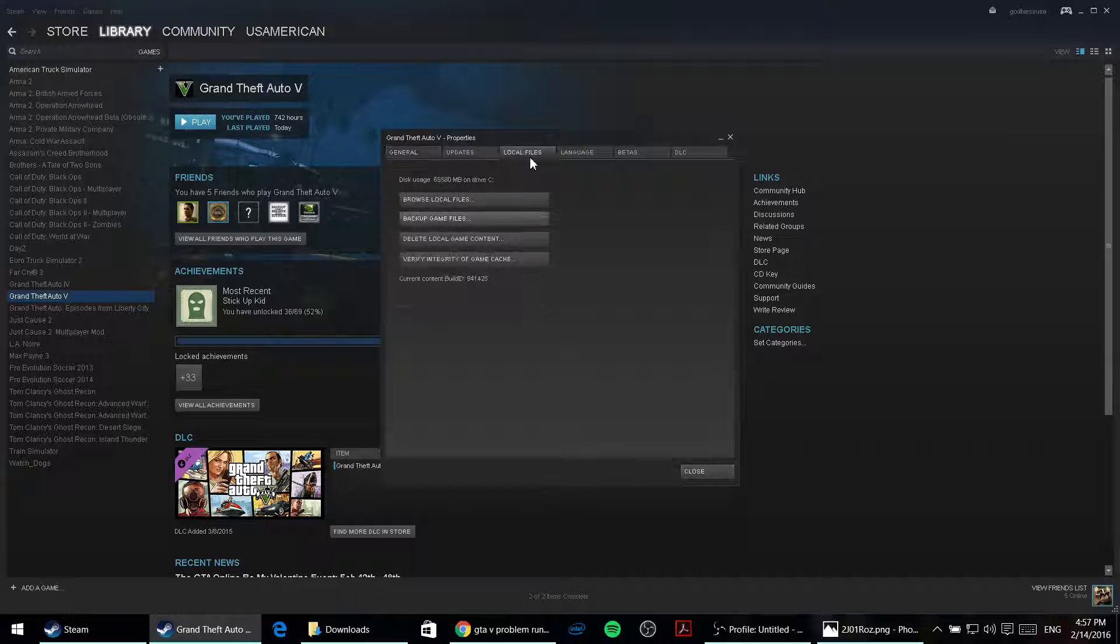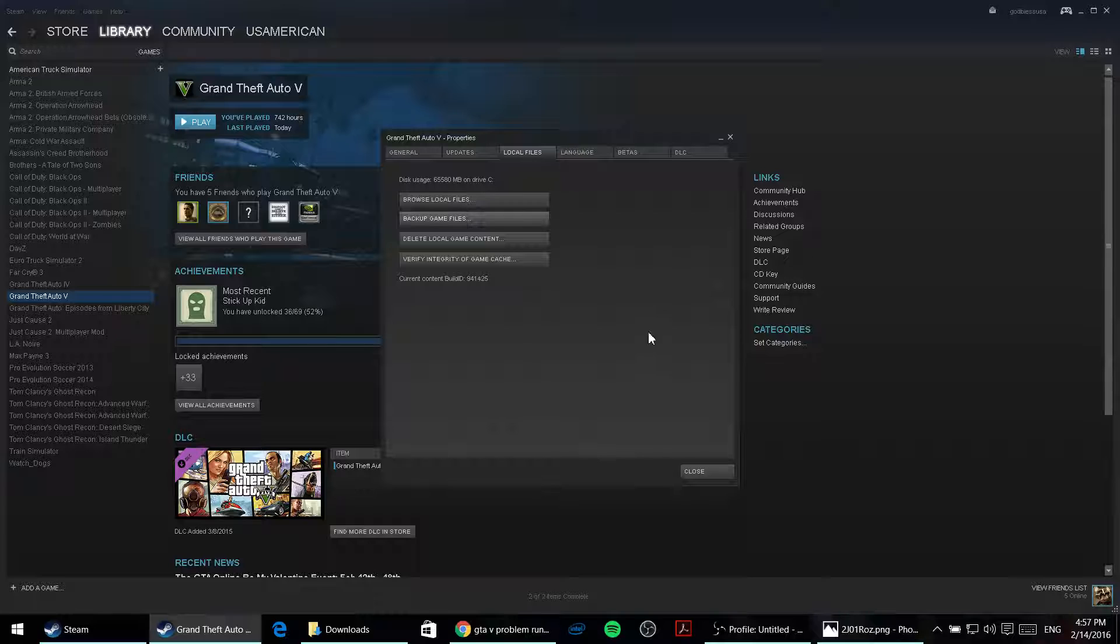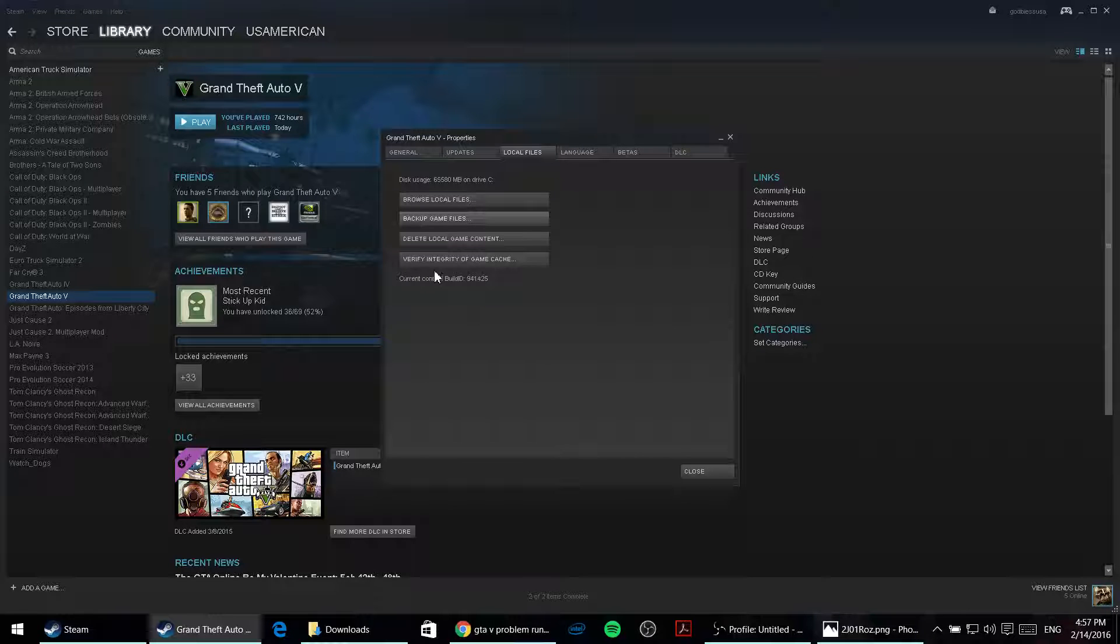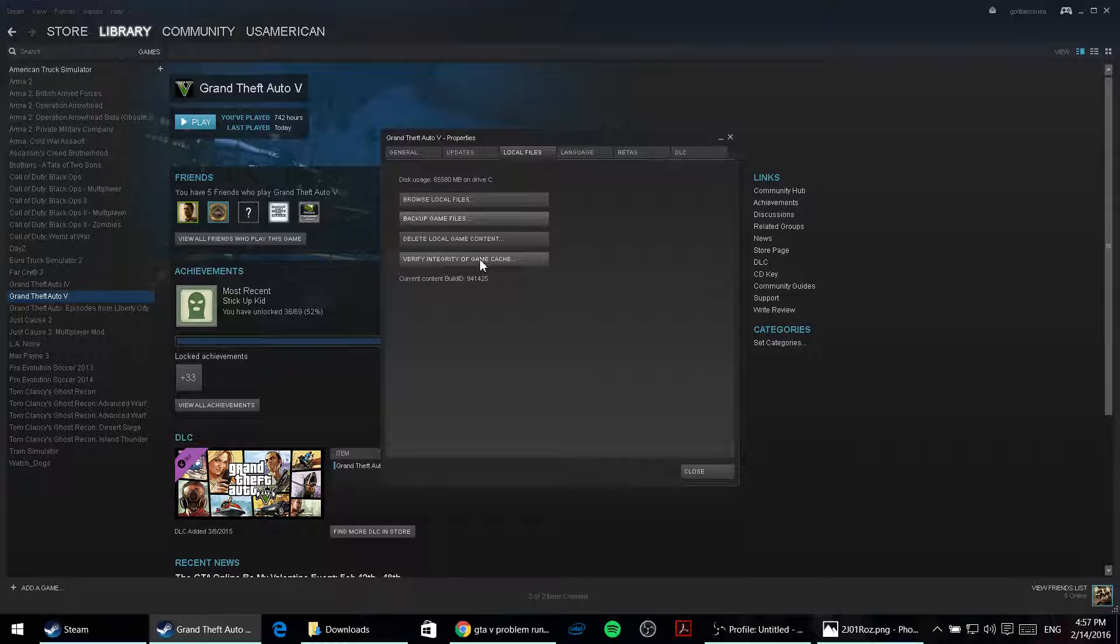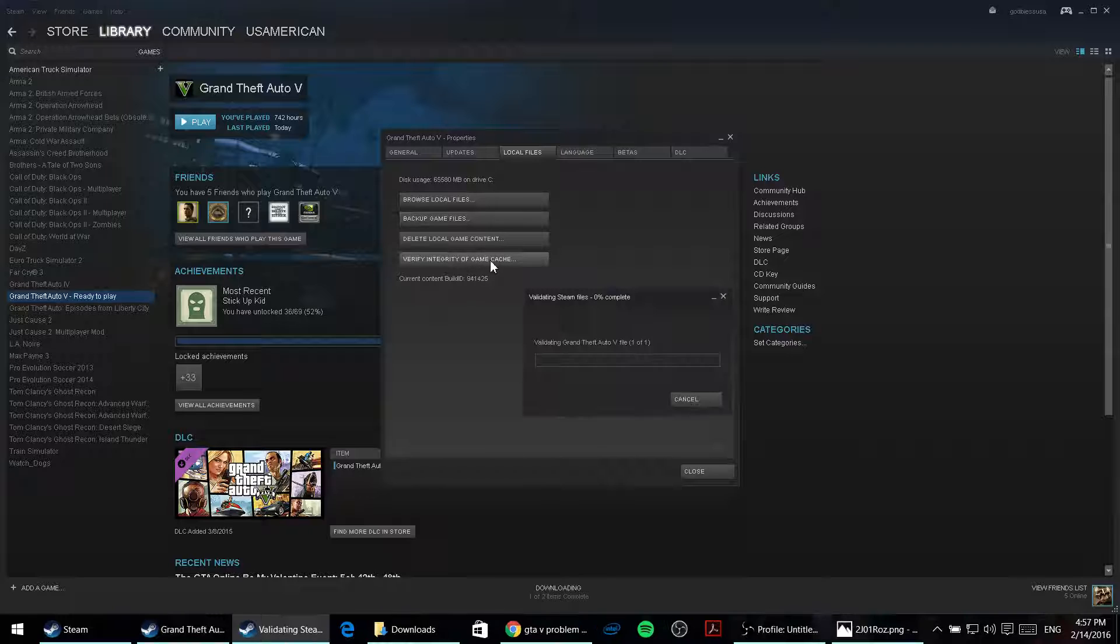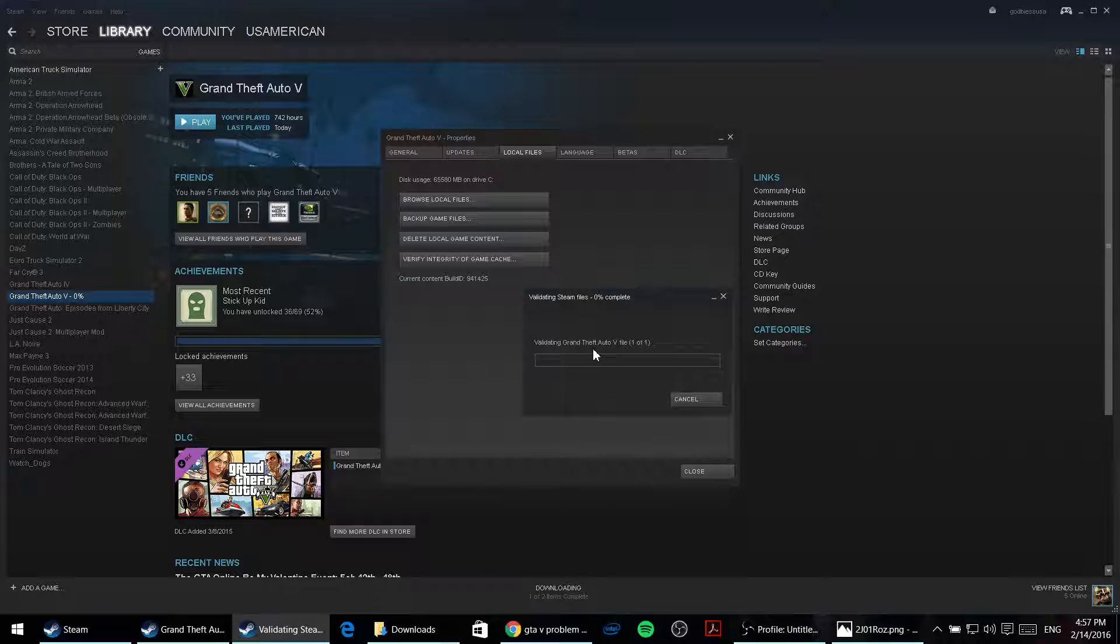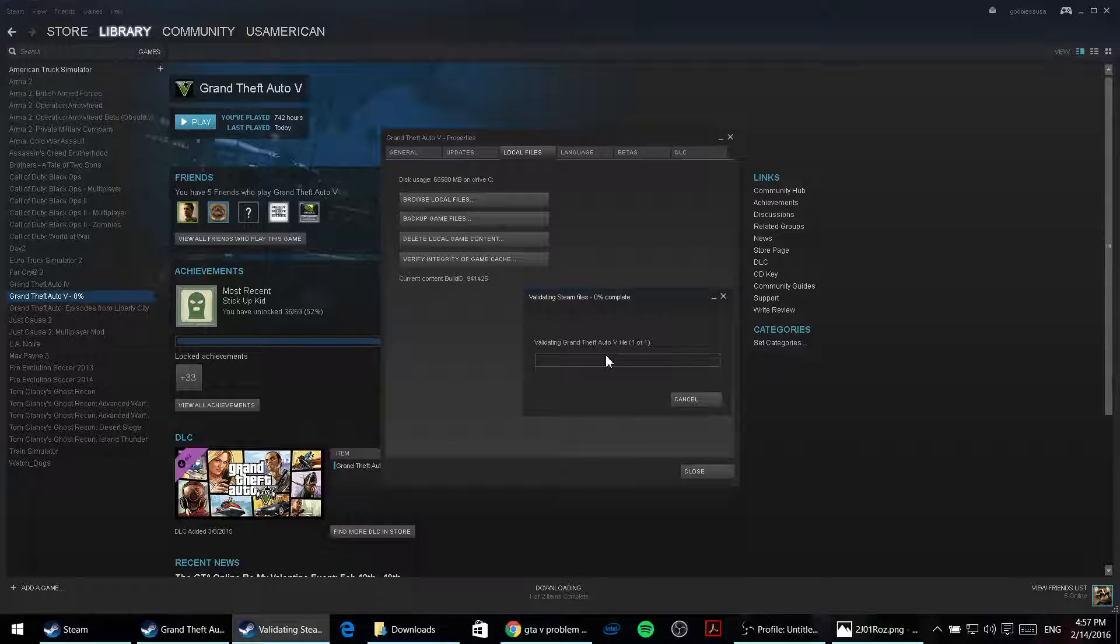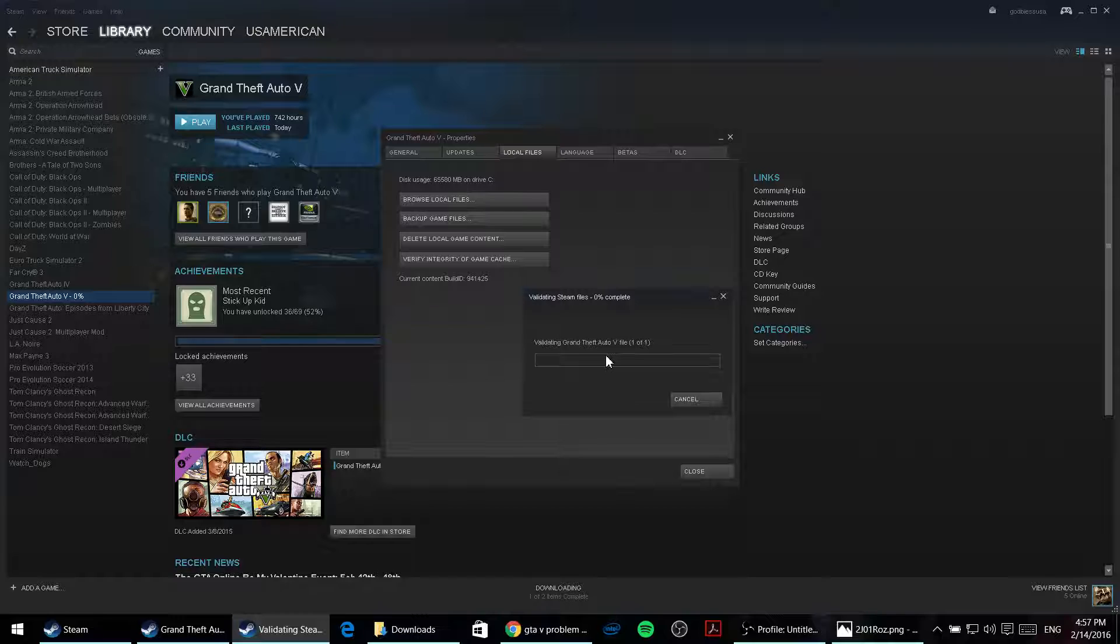click on Local Files, and then click on Verify Integrity of Game Cache. Just one click on that and wait for Steam to validate the game files.